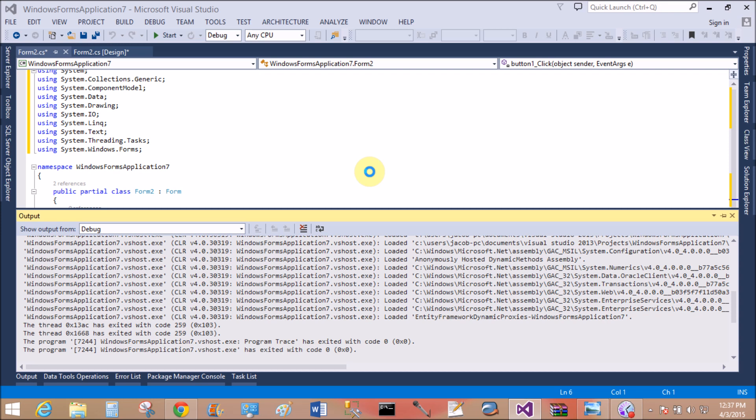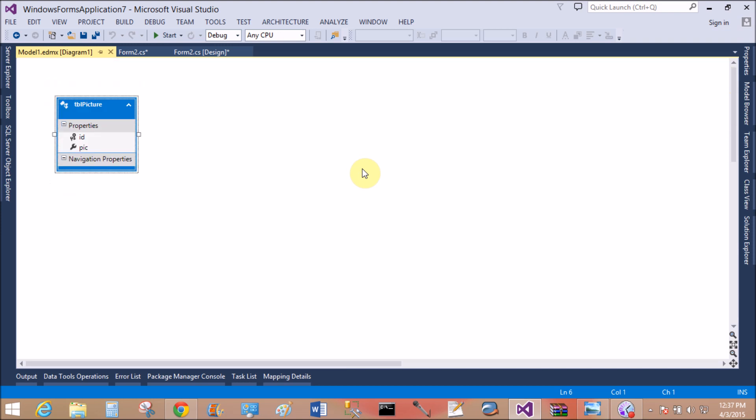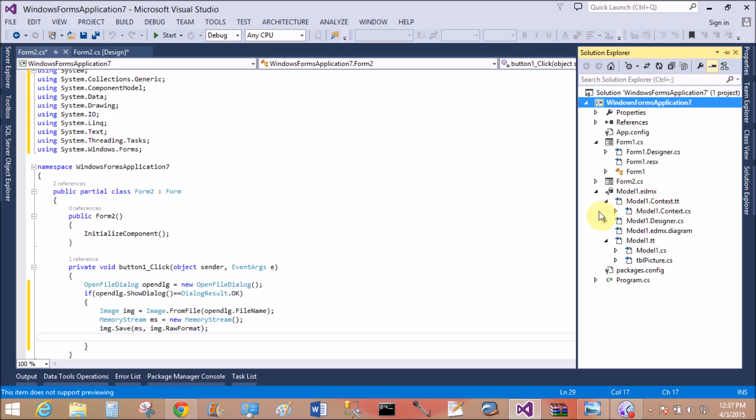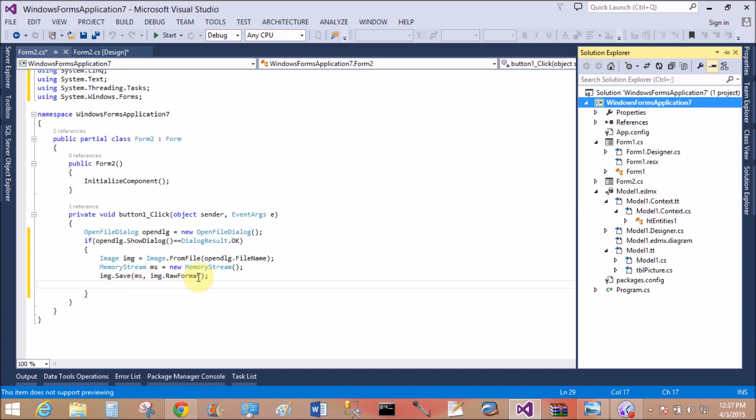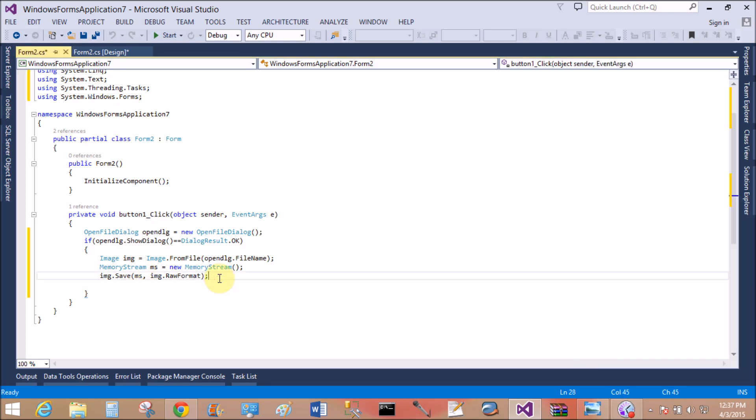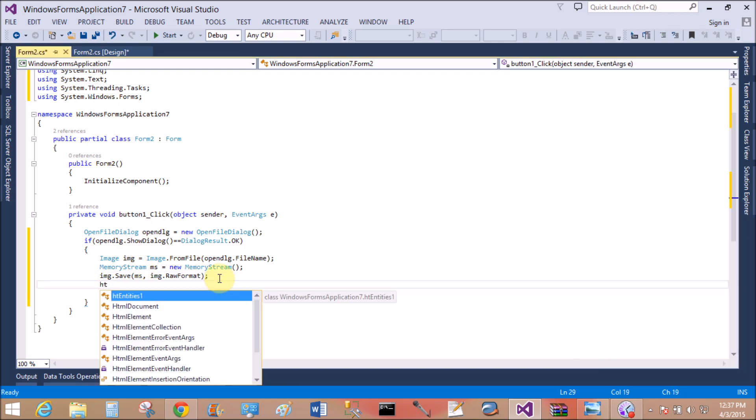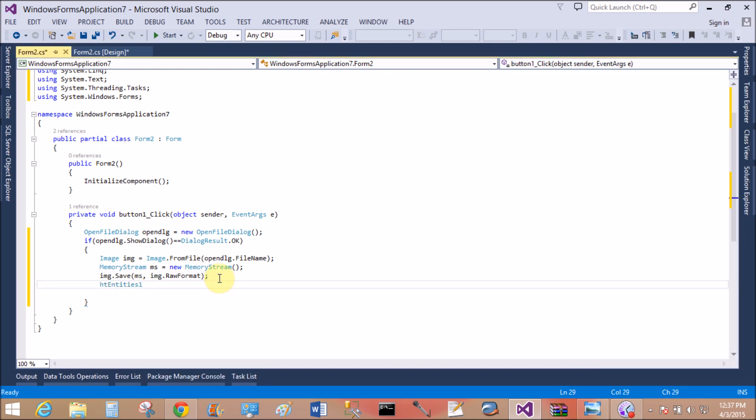Okay, next, next. Select that table, that is tblPicture, finish it. Okay, that is successfully added in the solution window. So yeah, ID and PIC. Now I want to discuss about the HT entities, that is a context class.